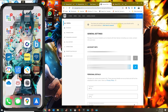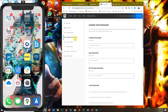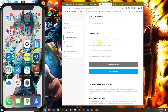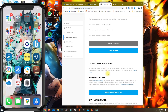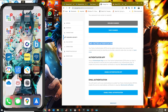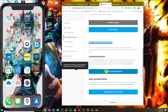Under the account settings, go to Password and Security and then scroll all the way down until you see the two-factor authentication section. From here, you want to enable authentication.